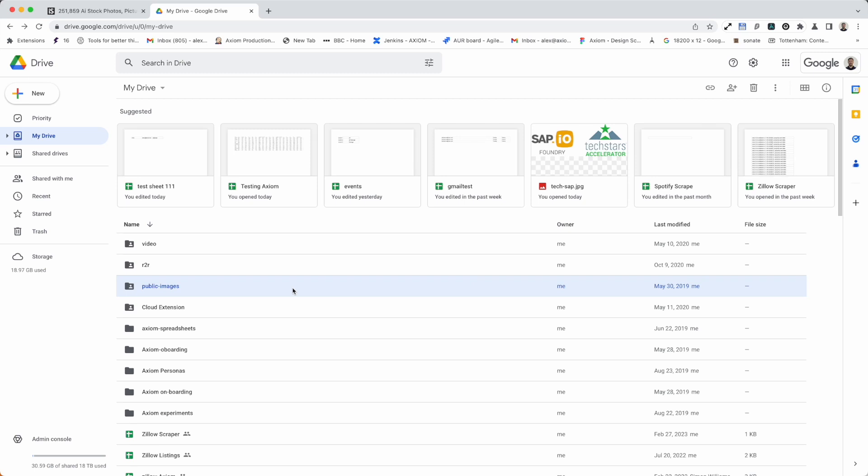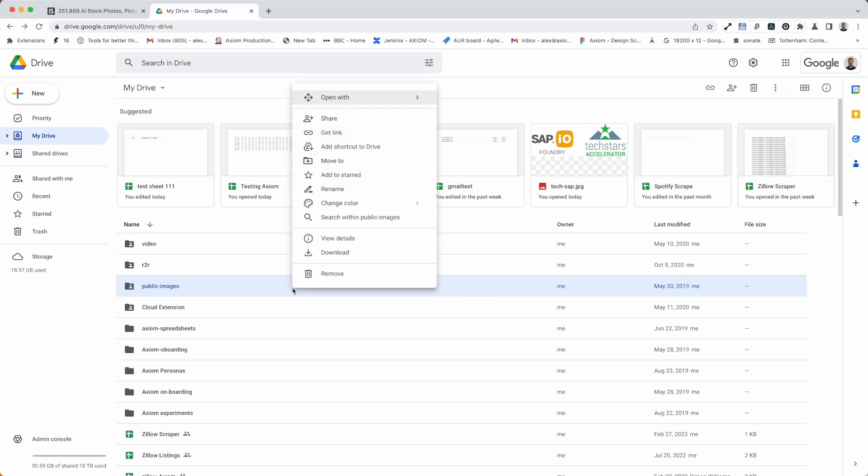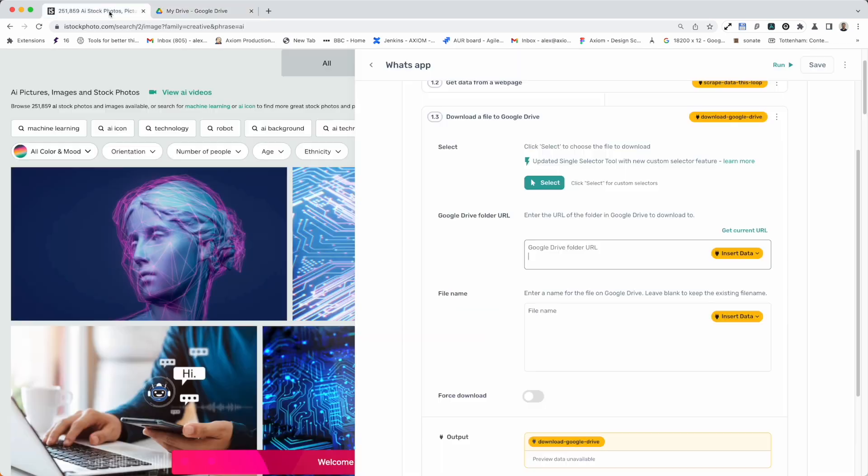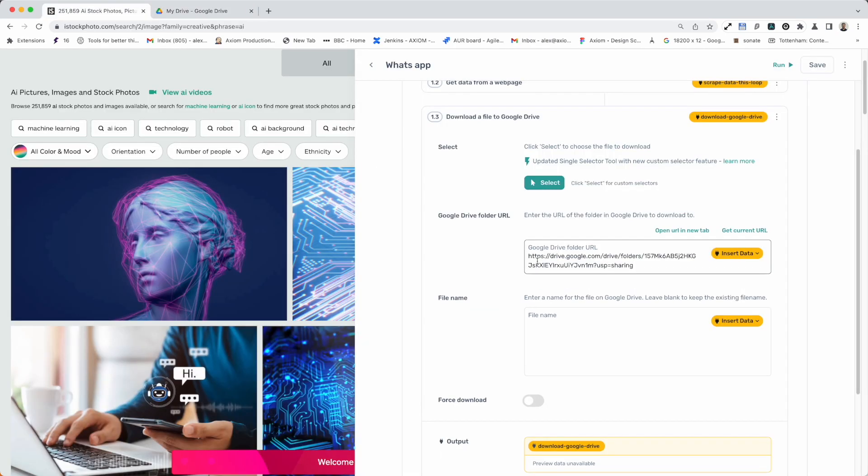I'm going to select public images in my drive and I'm going to right click. I'm going to click share and copy the link. I've now got that URL and I'm just going to paste it straight into there. That's simple. That's done.